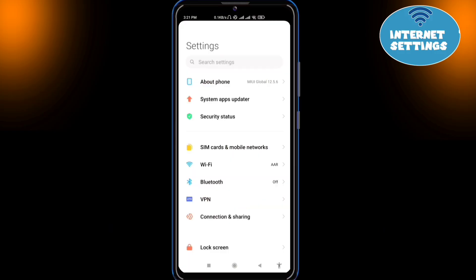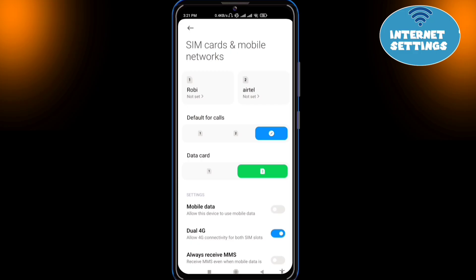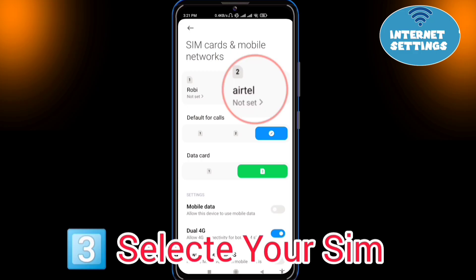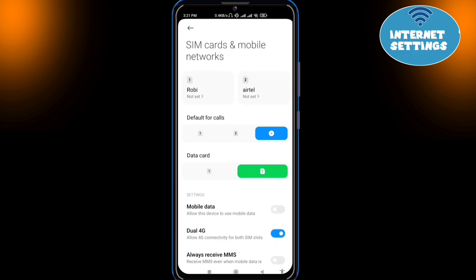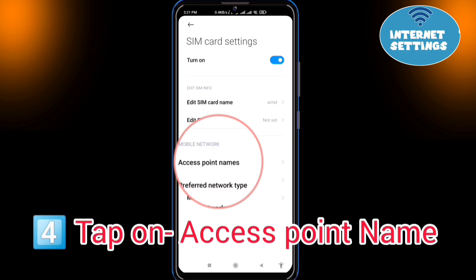Open Settings. Go to SIM cards and Mobile Network. Select your SIM card to set APN. Tap on Access Point Name.